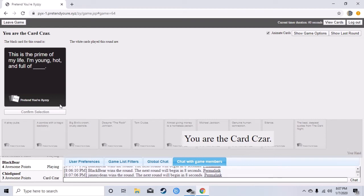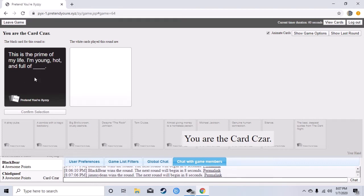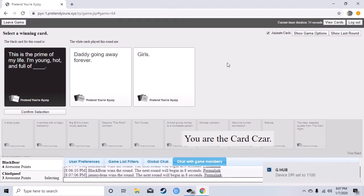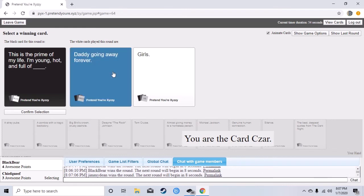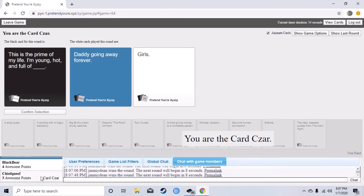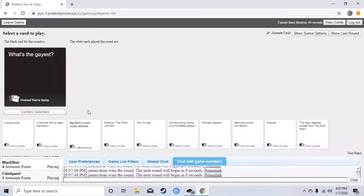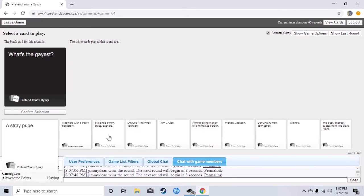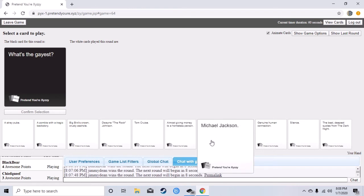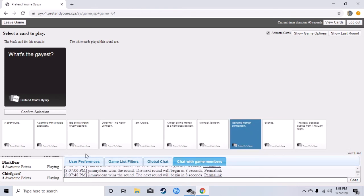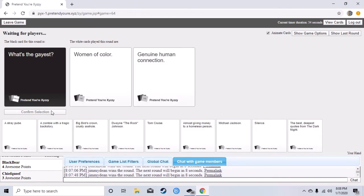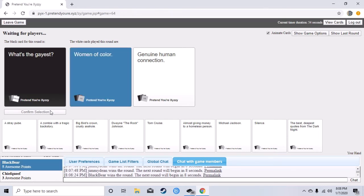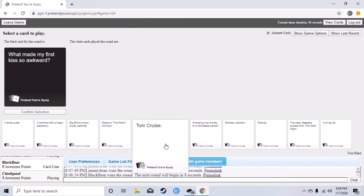This is the prime of my life, I'm young hot and full of blank. No no I just came back what is this, oh no. I don't have any good ones, I just need to start getting rid of some. I love that, oh okay I won though. Dude's catching up. What's the gayest? Women of color or genuine human connection? I don't know, I think I like sitting in my room playing on a computer. No, did you win? No. Dude genuine human connection should have won that.